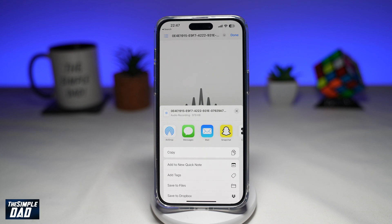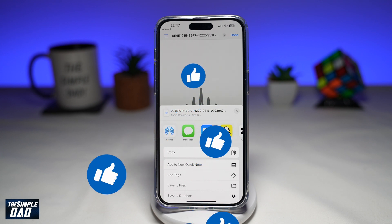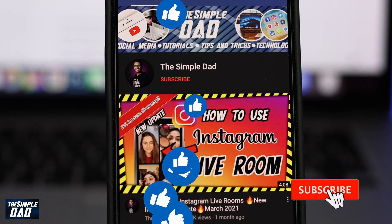So there you go — that is how to extract audio from a video on your iPhone. If this video was helpful, please subscribe to see more videos like this. If you have any other questions, please let me know in the comments down below. Thanks for watching and see you in the next one.